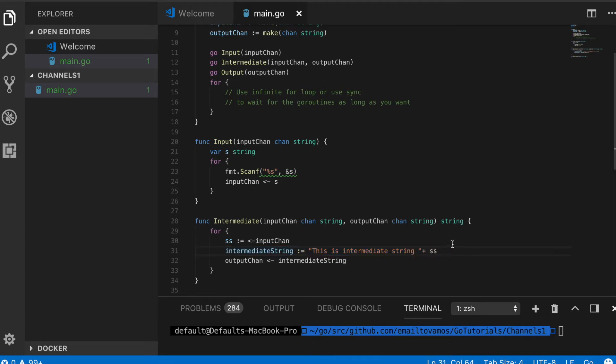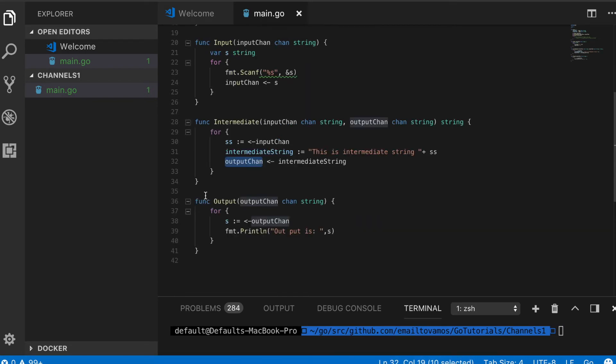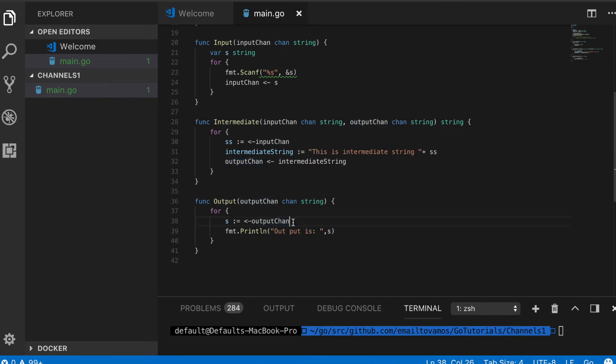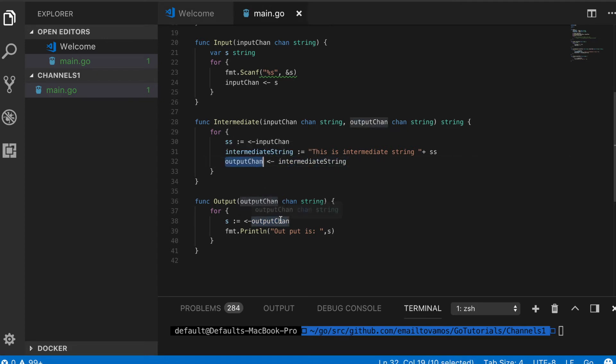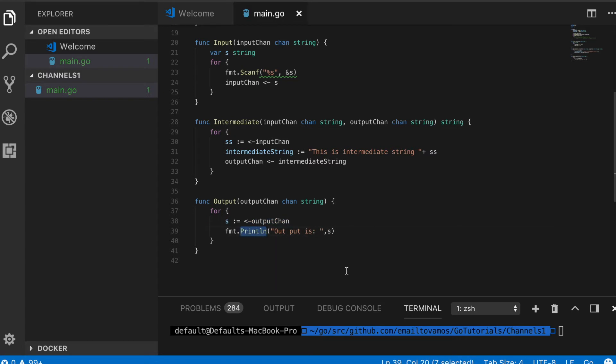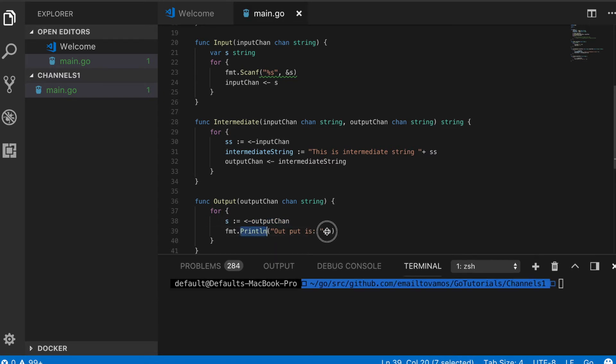Then this will be passed to this output channel. What the output function does is basically listen for what is put inside this output chan. This will also block until something is passed to this output channel, and once something is passed, then and only then this will be executed and it will simply print. Let me run the program to show you how it works.